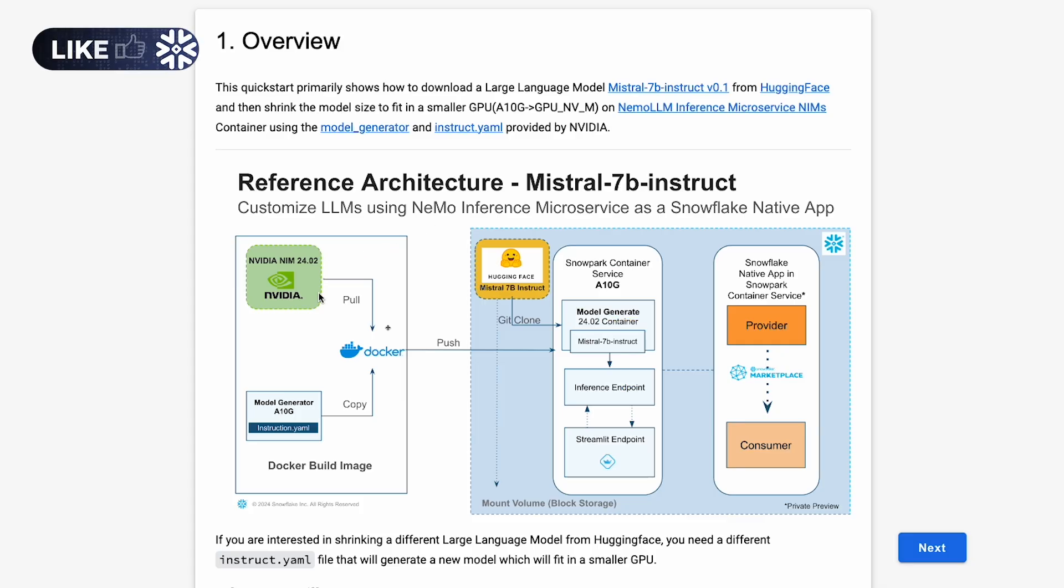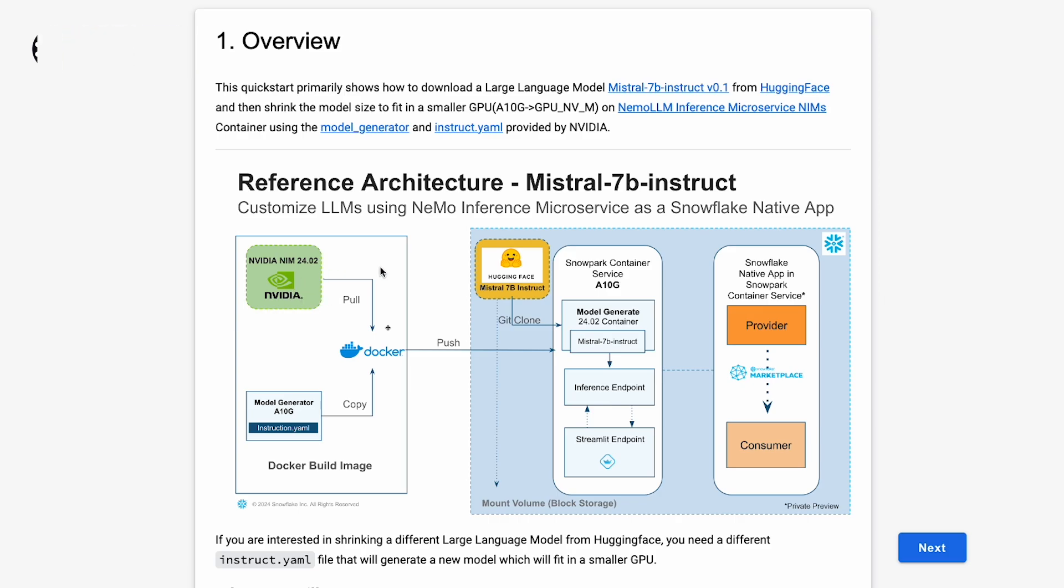In this reference architecture, we're building an image that starts with NIMS container or the NVIDIA Inference Microservices container, version 24.02. We attach two files: a model generator shell script and an instruction YAML. The model generator shell script primarily has the sequence of execution - how to download the model from Hugging Face, then generate the model, and finally provide the model for inference.